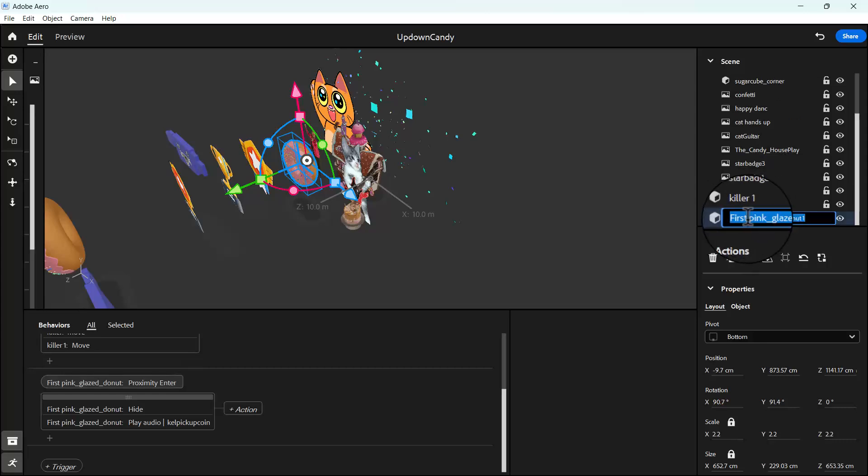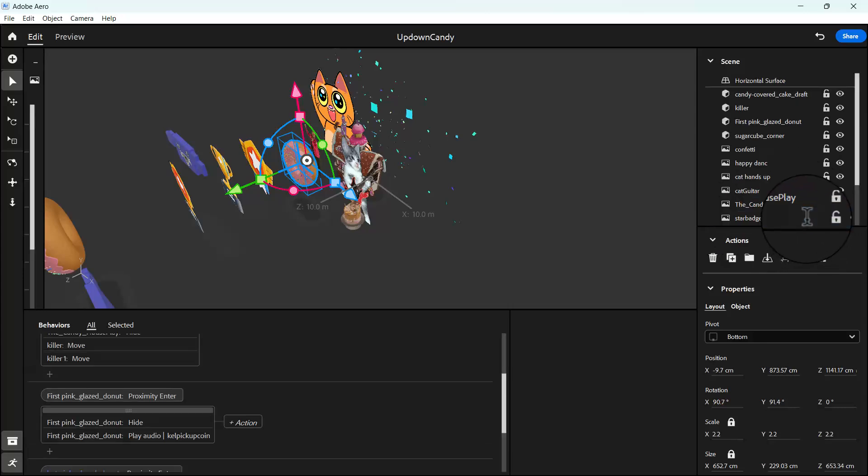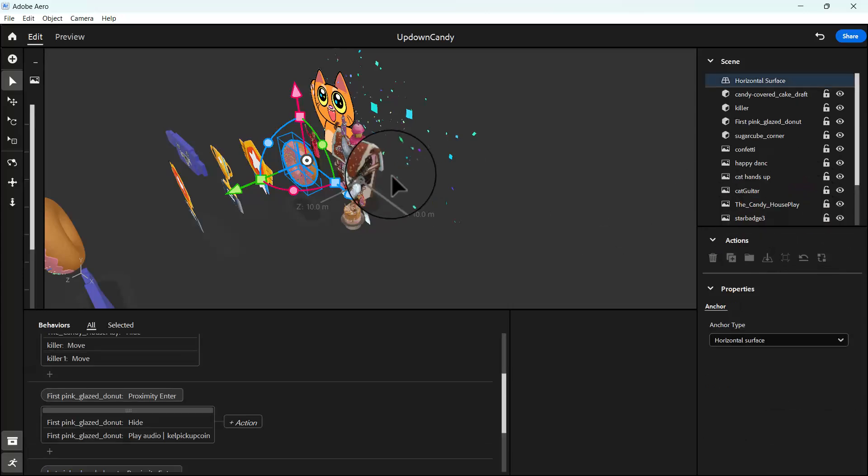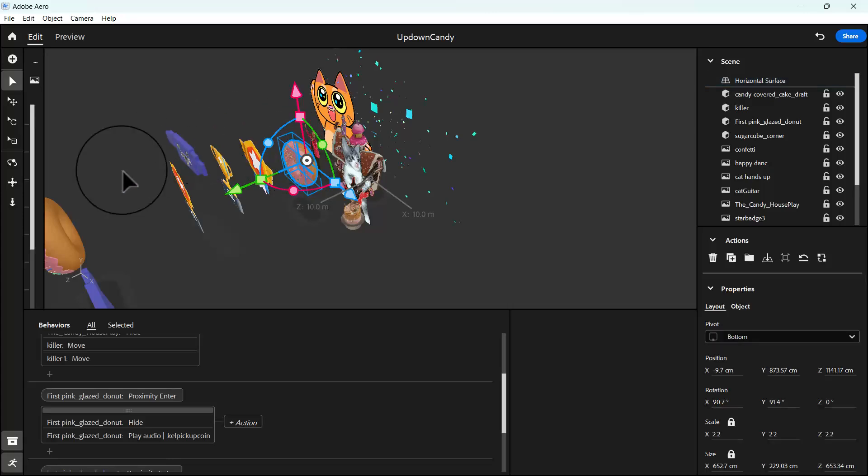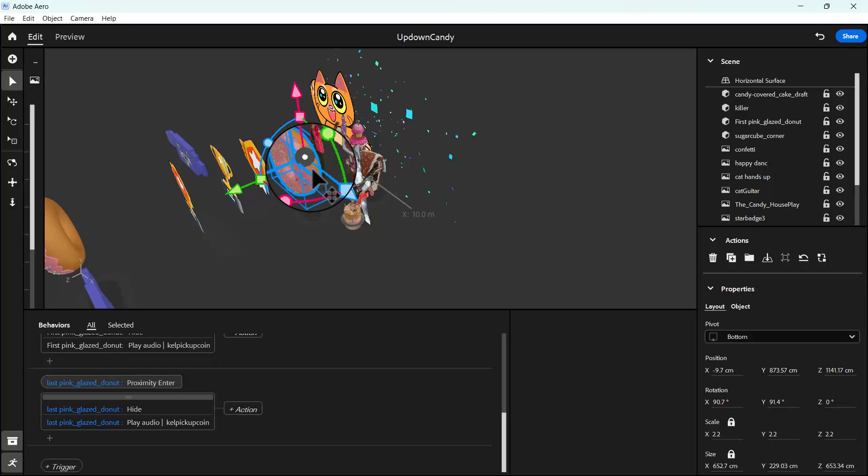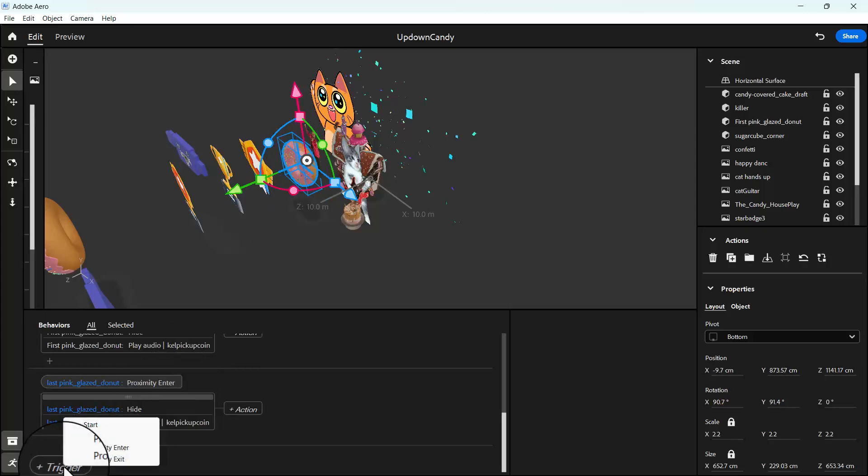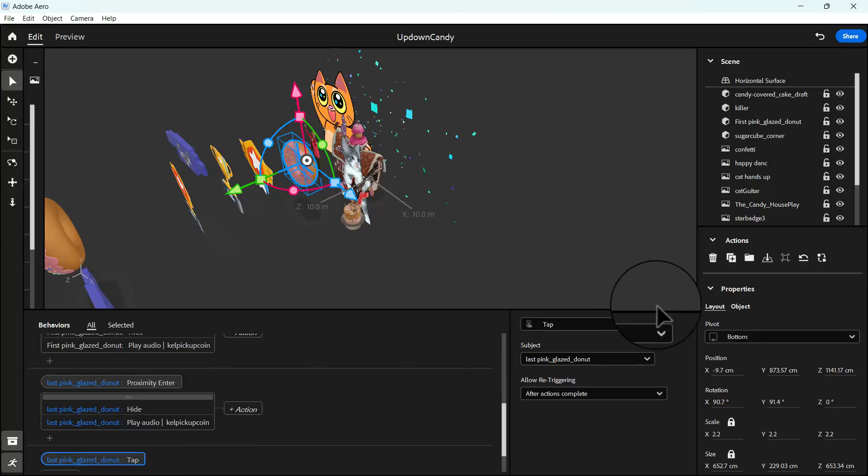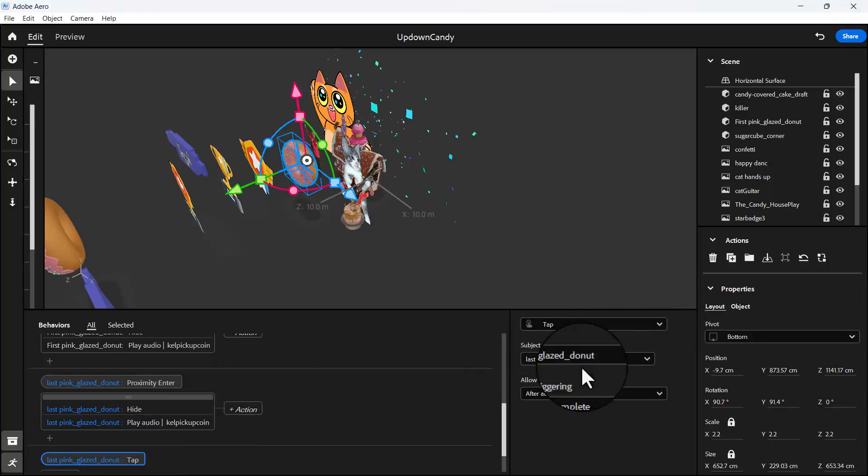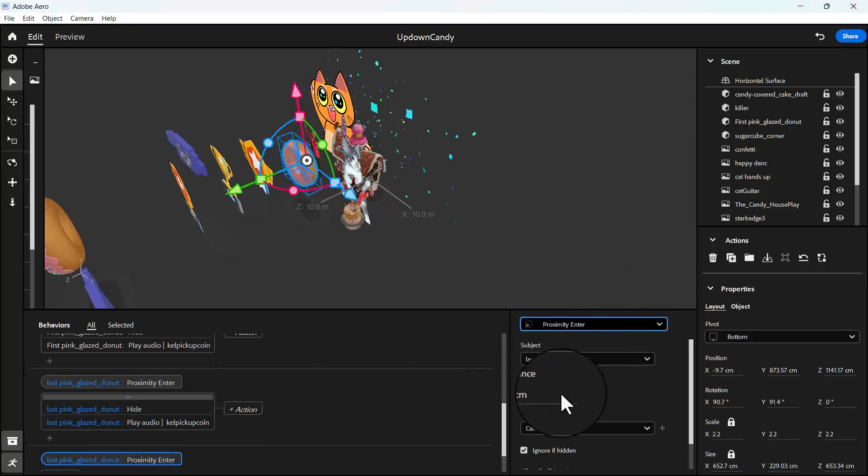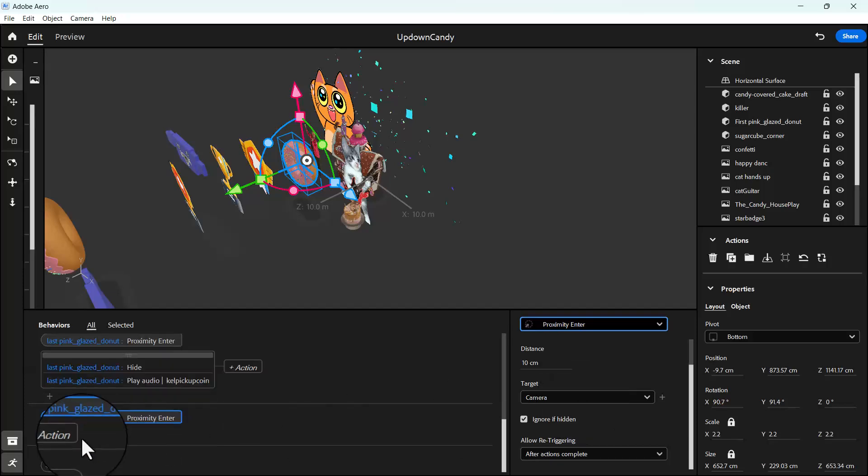Since we've duplicated it, I'm going to rename it to last donut, our last pink donut. So let's take this one also. Since it's selected I'm going to click on trigger. When our last donut is tapped, let's use proximity. So I'm going to click here and use proximity. Our proximity is going to be 10 centimeters.